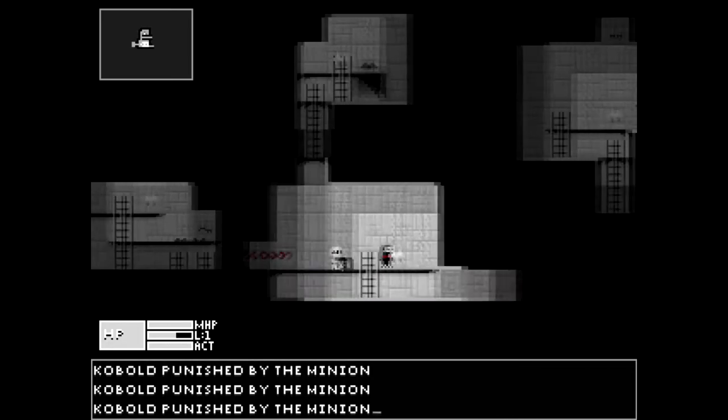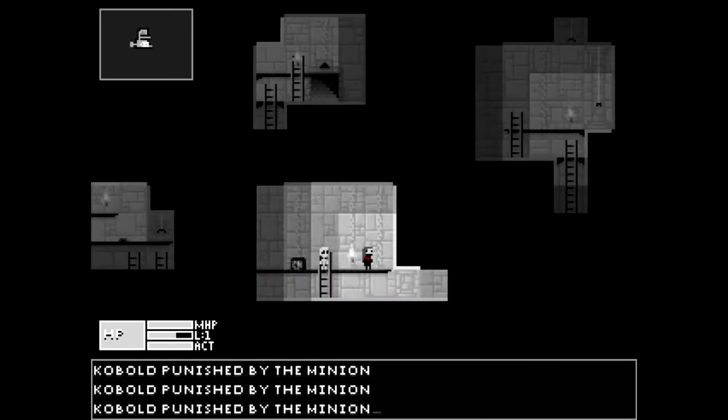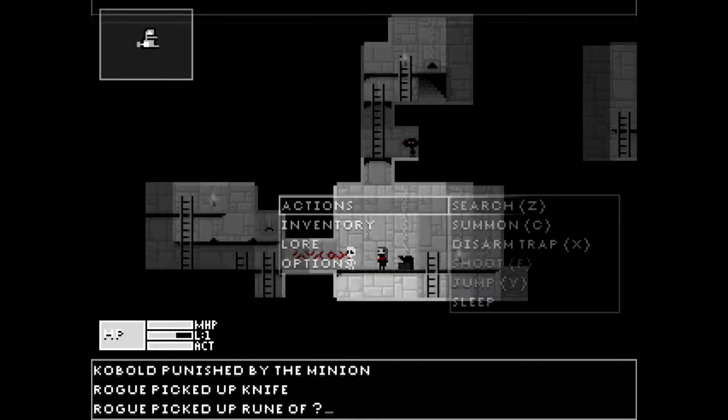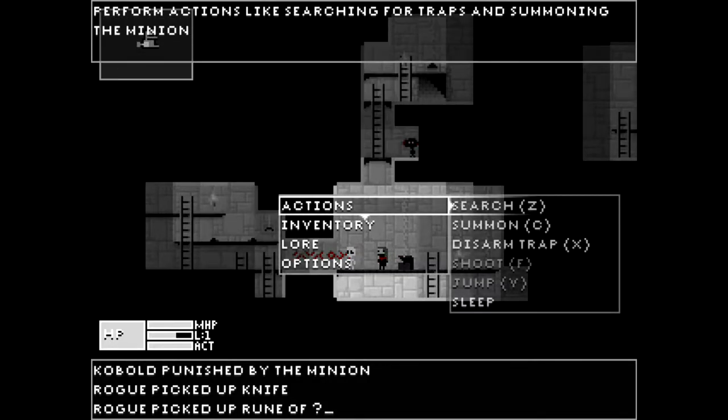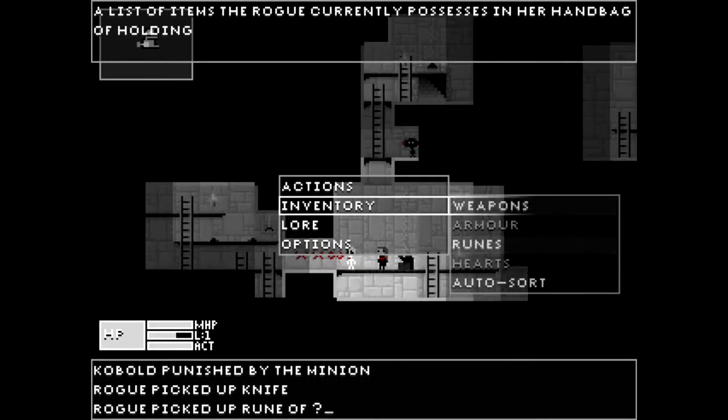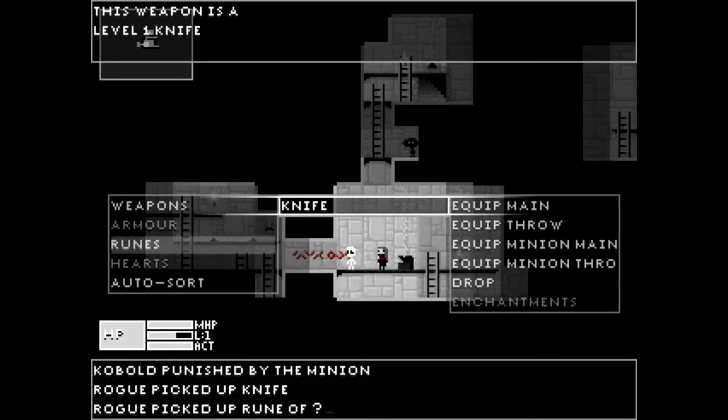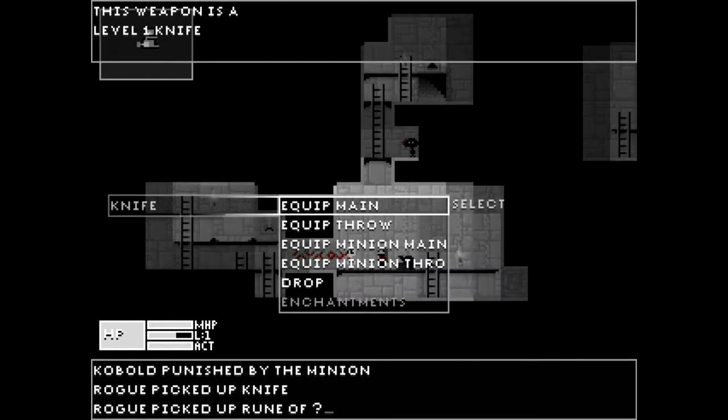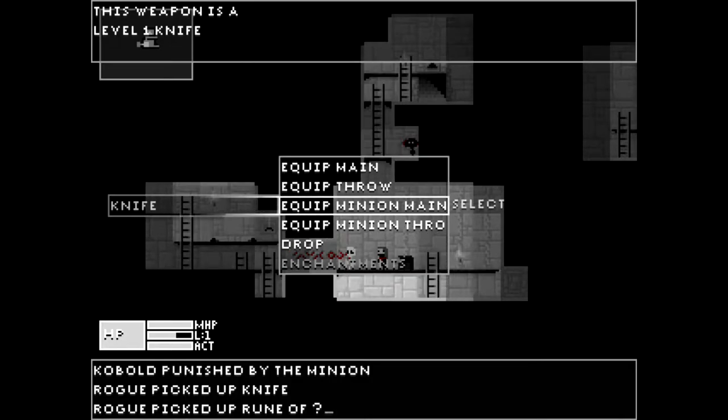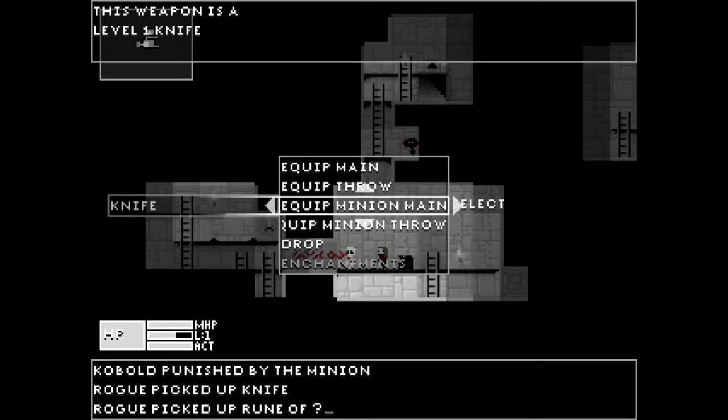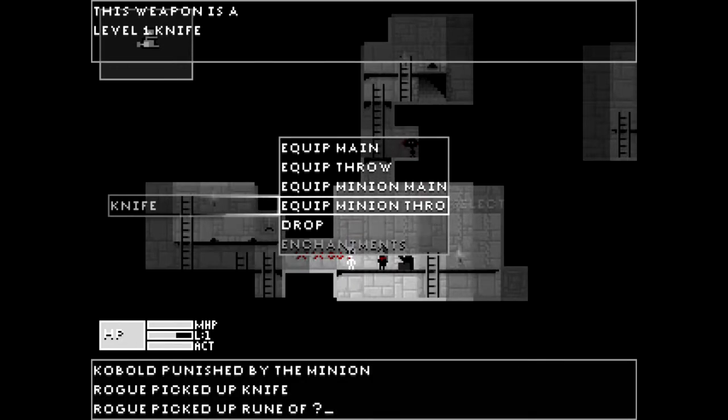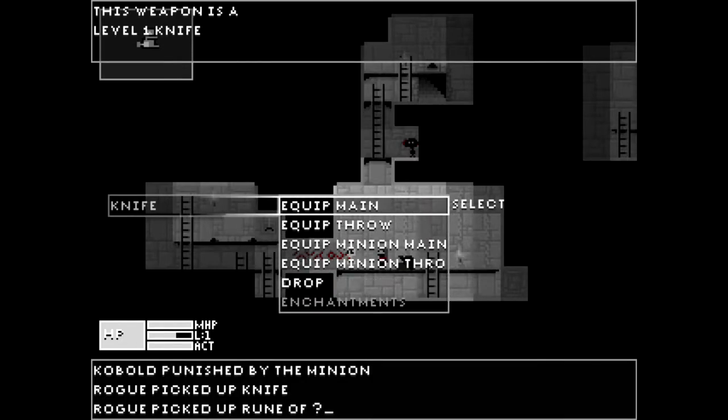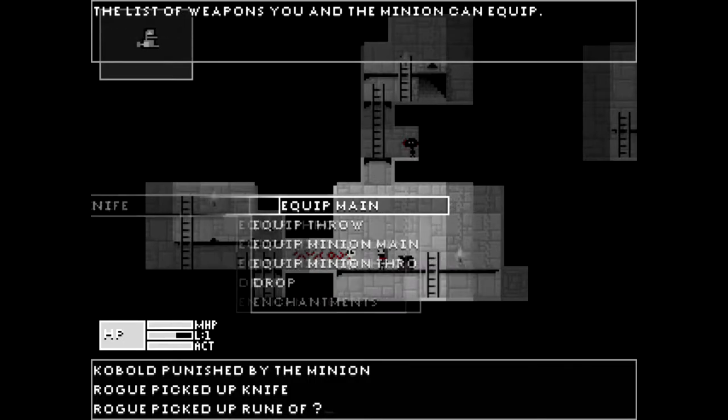Anyway, we're basically just trying to get to the bottom. Here's a chest, let's press up to open it. Picked up a rune of question mark and a knife. So, first things first, space bar to bring up the menu, and then inventory, weapons, knife. And as you can see, we can either equip it to ourselves, we can equip it as a throwing weapon, which I'm not going to do that, or we can equip it as our minion's weapon. So we can equip weapons and armor on the minion as well as ourselves. I'm going to equip it upon myself.